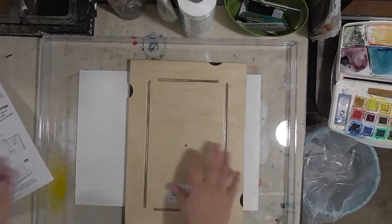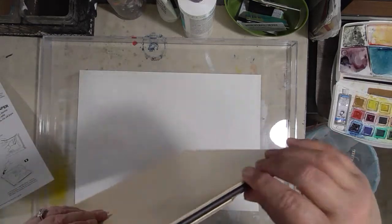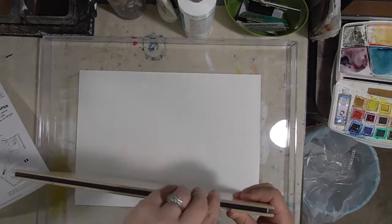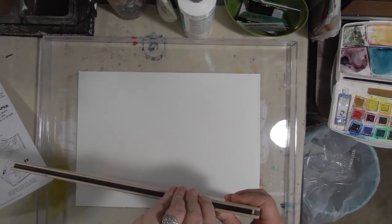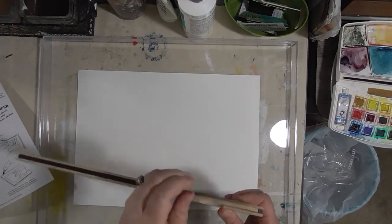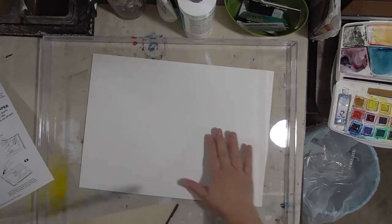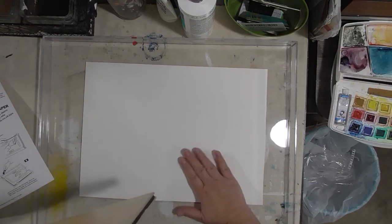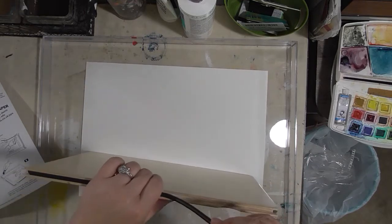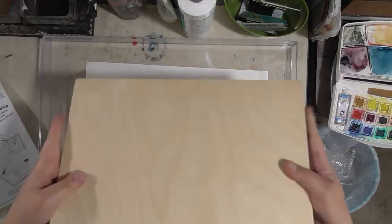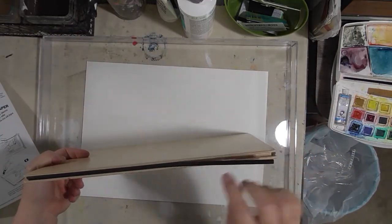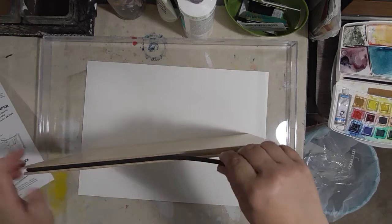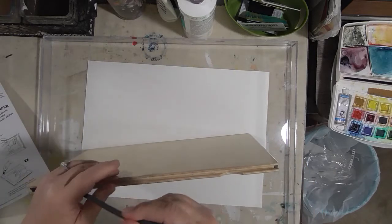Basically, I'm going to soak my paper for five minutes, then put it around the board and use these pieces of rubber in the groove to attach the paper to the board.